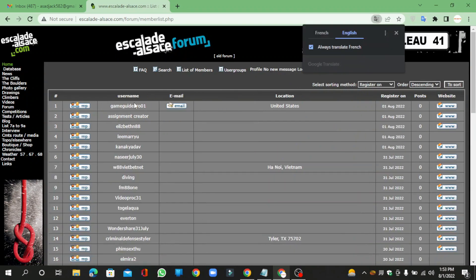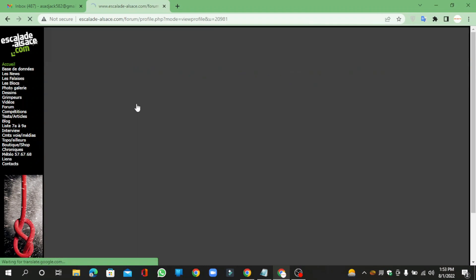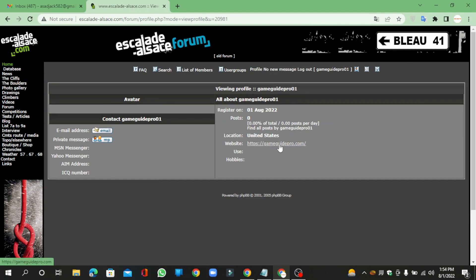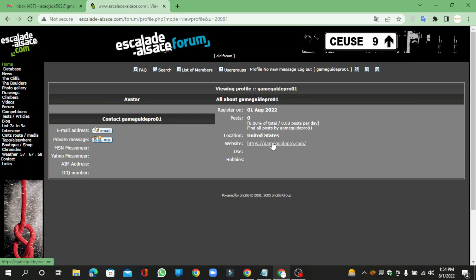Now click your forum profile. Your profile backlink is ready.